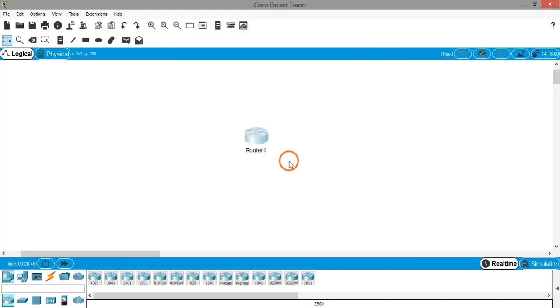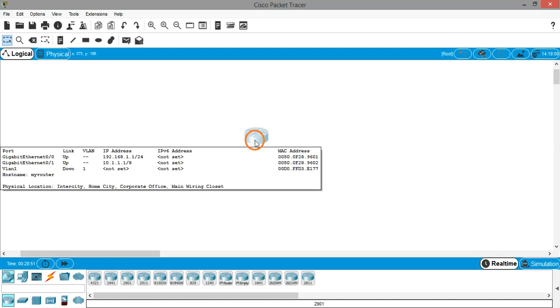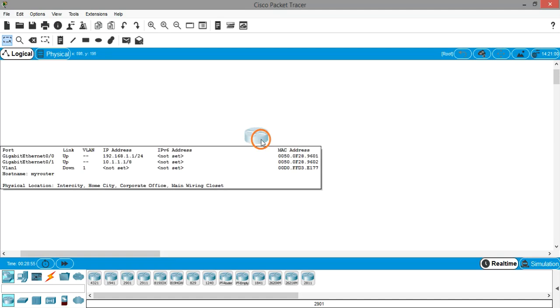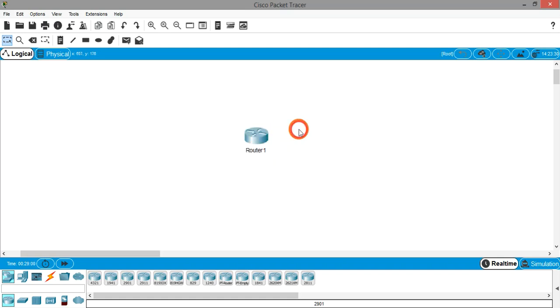That's all. This is how you can configure a router using GUI - very fast and very easy. You can see both the IP addresses and both the interfaces are up. That's it, this is how you configure a router using GUI. Thank you.